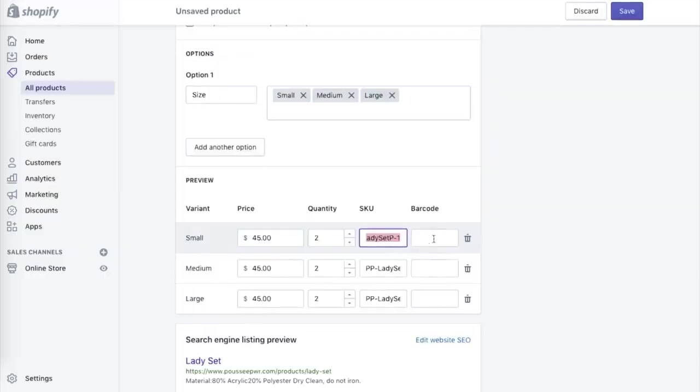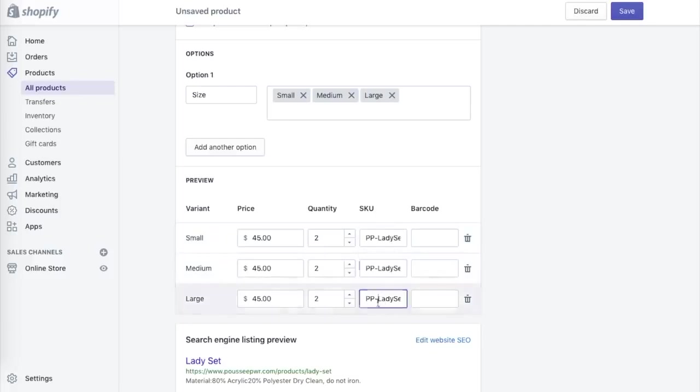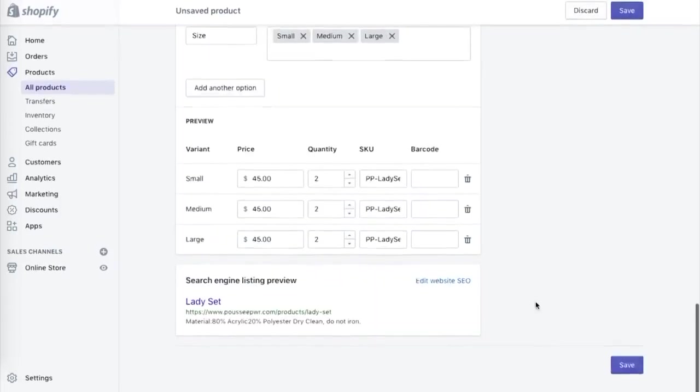So after I adjust the quantities, I personally always like to adjust my SKUs. Instead of putting one, two, three, or ABC, which is what Shopify usually does, I like to put S for small, M for medium, and L for large. That's just something that I like to do, but to each its own.